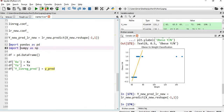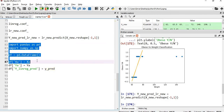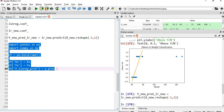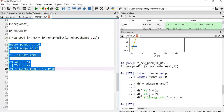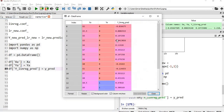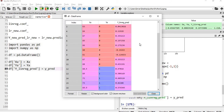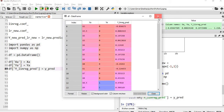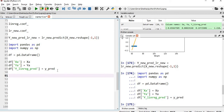We import pandas and numpy, then create a dataframe df with three columns: my x value, my y value, and the predicted values for x. Looking at df, we have negative predicted values for 62 kg and positive values as well. There are 20 rows total in this dataset.